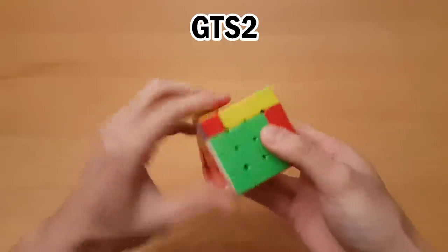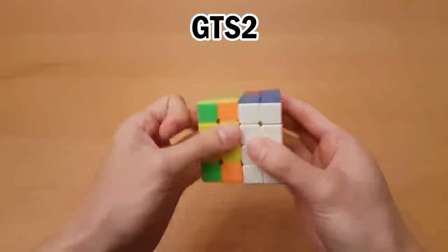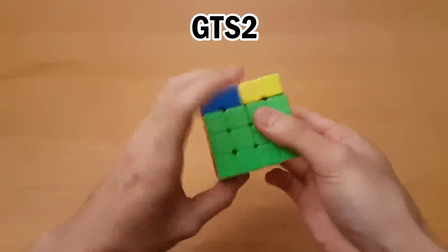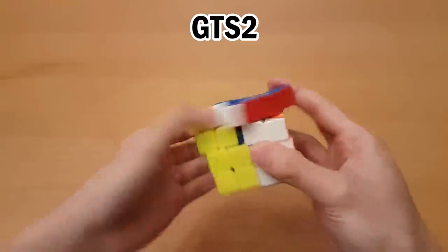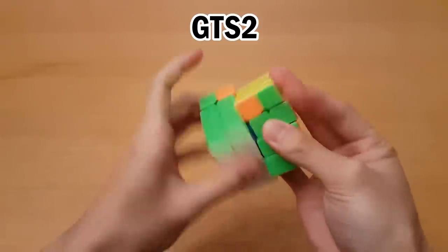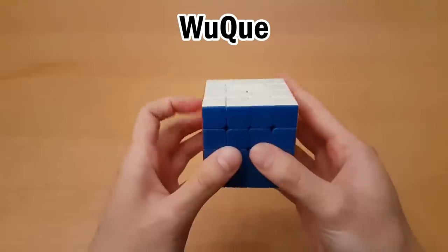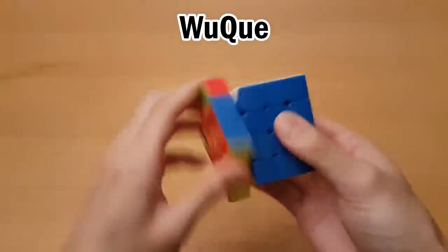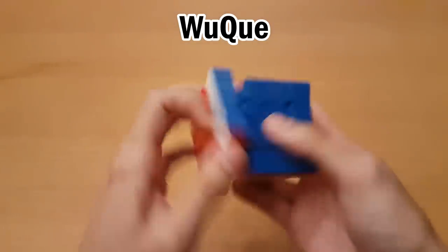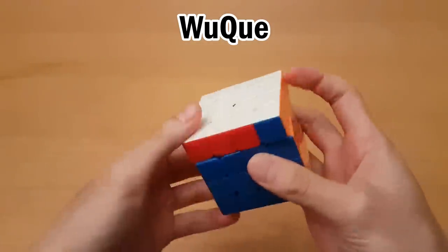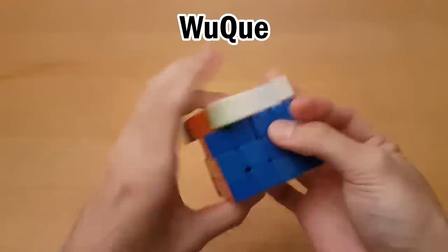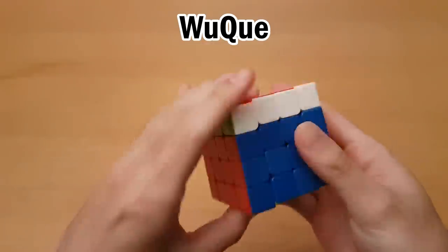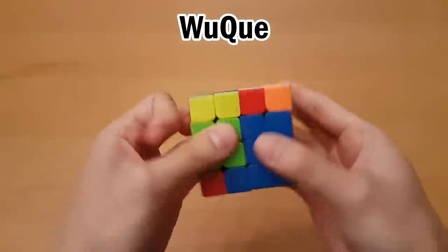Now for speed, the GTS 2 is quite a bit faster out of the box, and in fact a little bit faster than I'd like it to be, but definitely within an acceptable range. The Wuchui, on the other hand, is a lot slower out of the box, and takes a lot of breaking in before it starts to speed up even just a bit. And I'm talking about how fast it feels with the fast lube in there already.